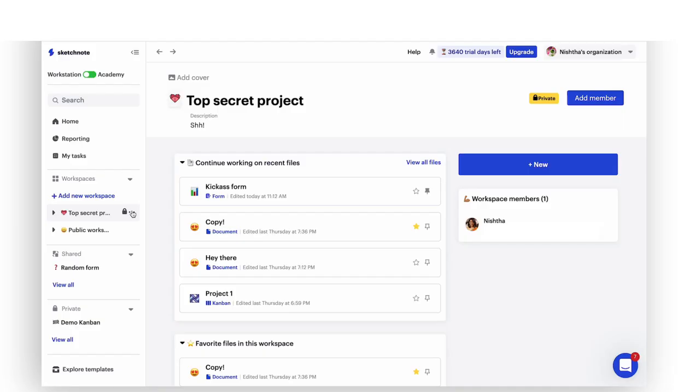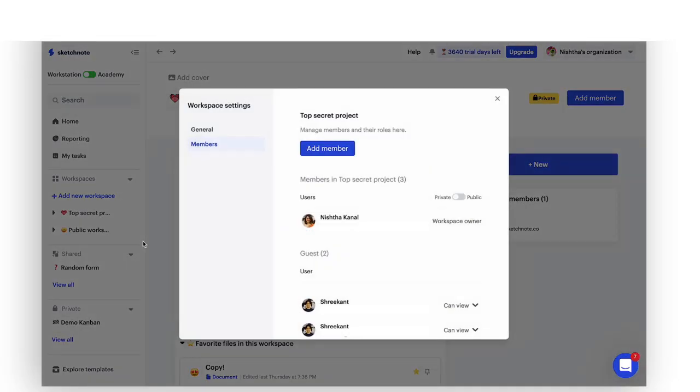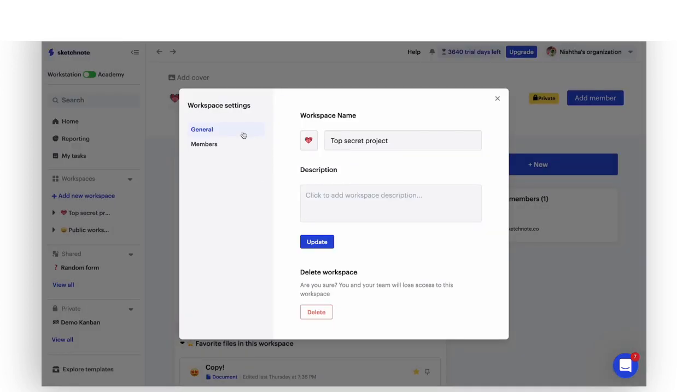In private workspaces, you can hit the kebab menu from the side panel, choose manage members at any time and add new members. When you move to the general settings tab, you can find options to rename your organization, icon and description.